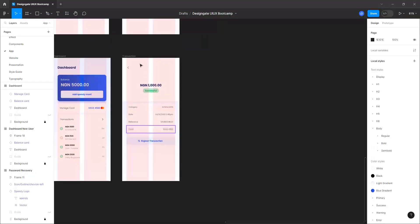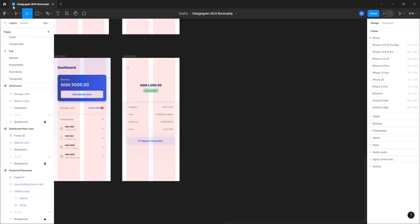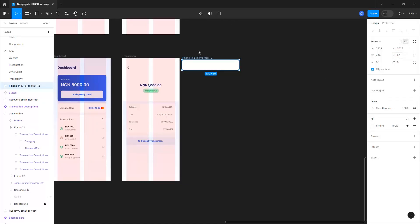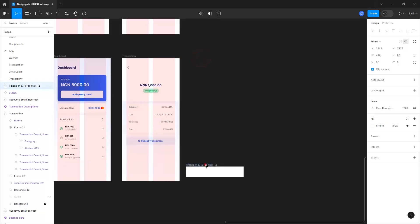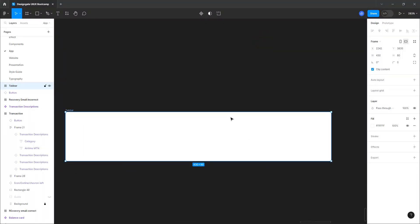What you need to know is that your tab bar needs to be the same width as your device width, unless you want a custom floating tab bar. Let's use an iPhone 14 since that's what we're using, and for the height I want to set that to 80. You can use 80, 70, or 72, but make sure it's not smaller than 48 because 48 is the recommended minimum tab size.